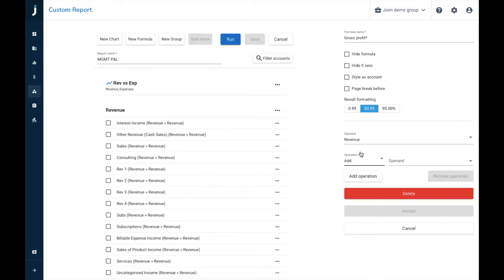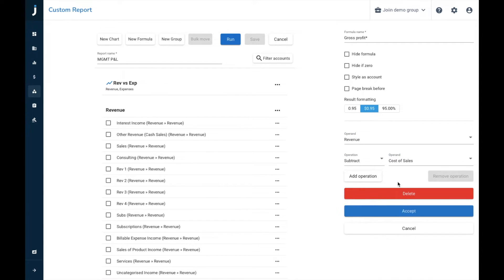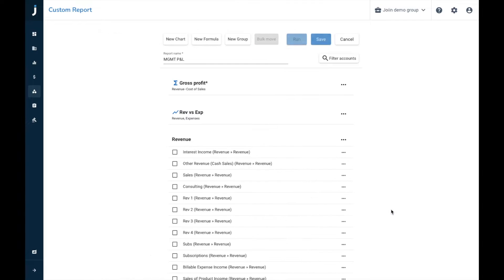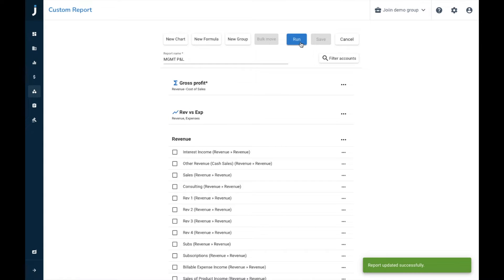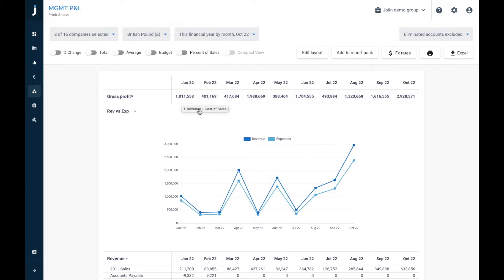So revenue, subtract, cost of sales. And then we're going to accept that one, we can save, and run our report. And now as you can see we have the gross profit formula at the top of our report as well.